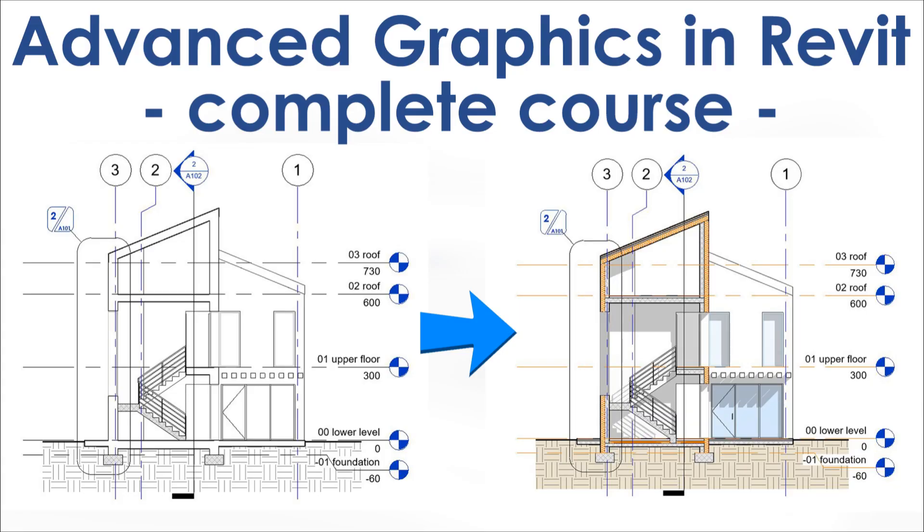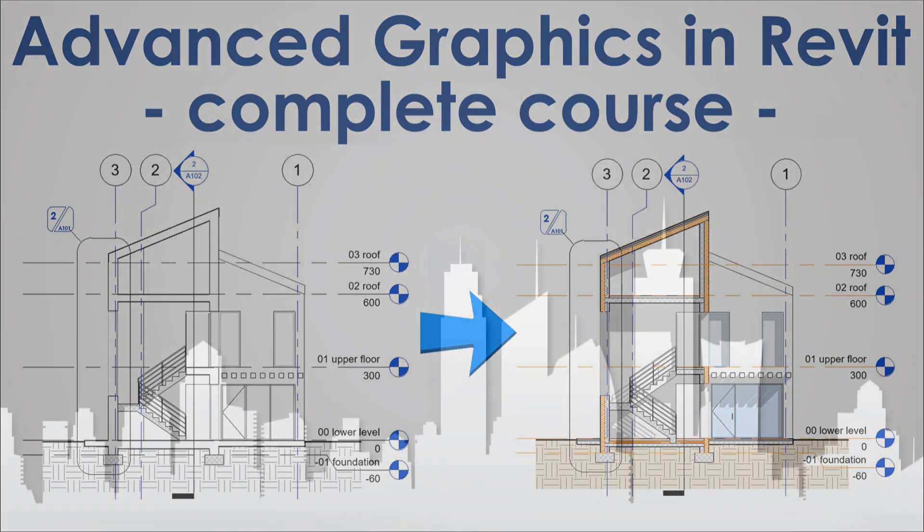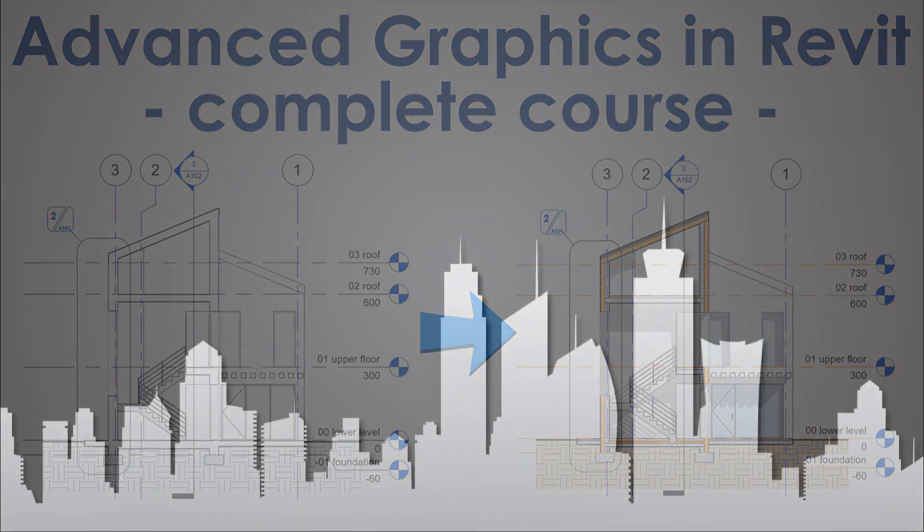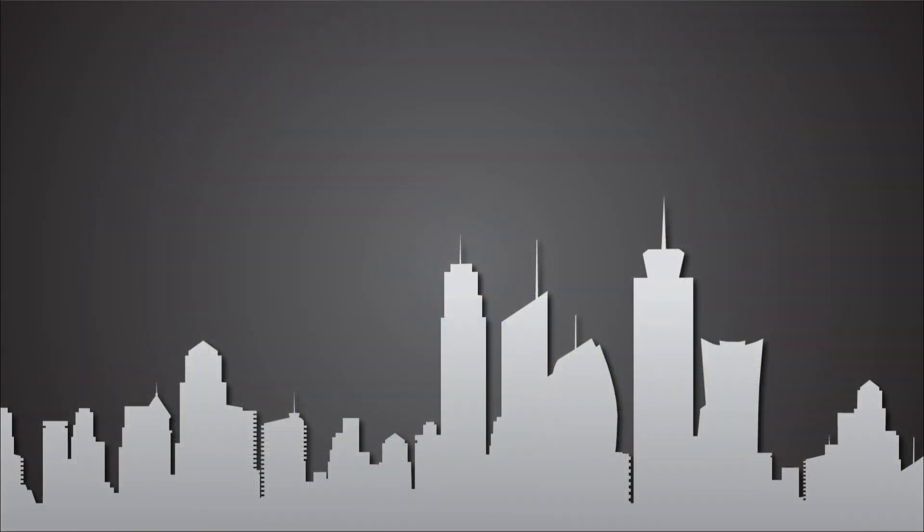And also I have a course, one course so far, on graphics, advanced graphics in Revit and how to set everything up in your models. If you subscribe to that tier on my Patreon, you will get access to all of the future courses that I'm going to be doing, and I do one course each week.